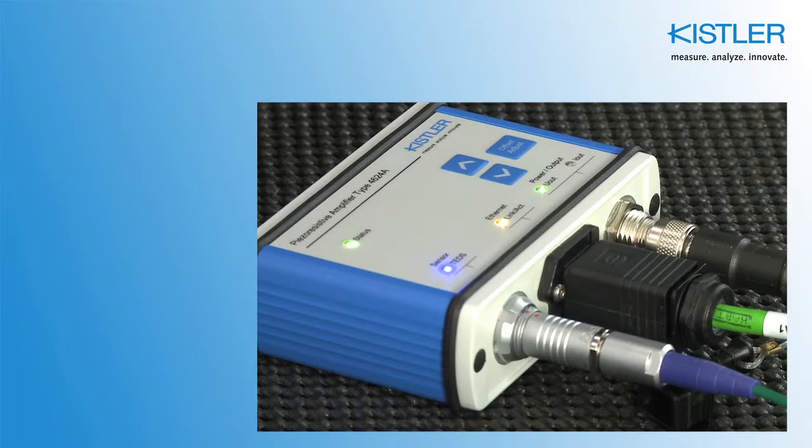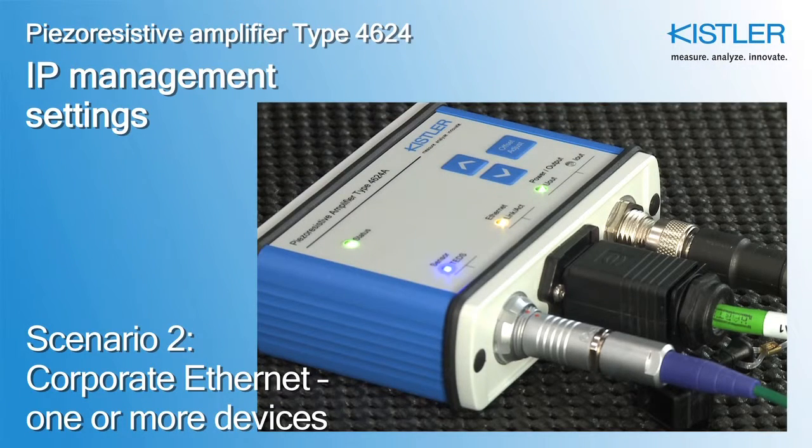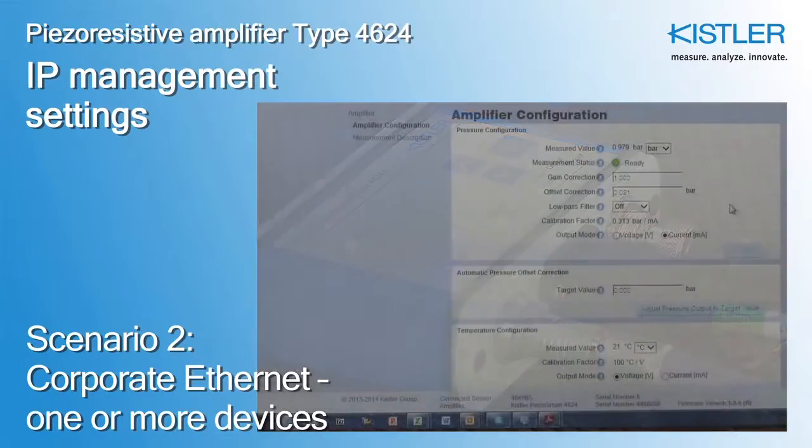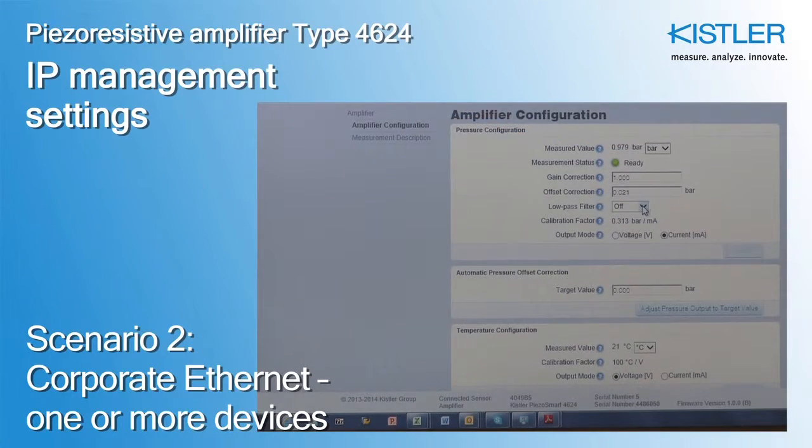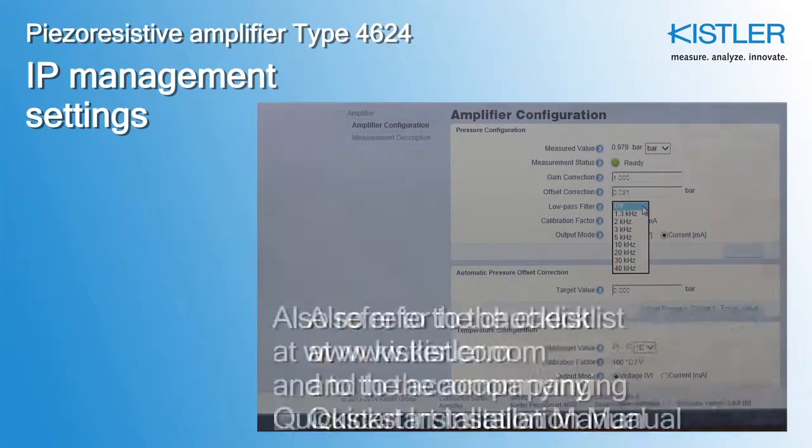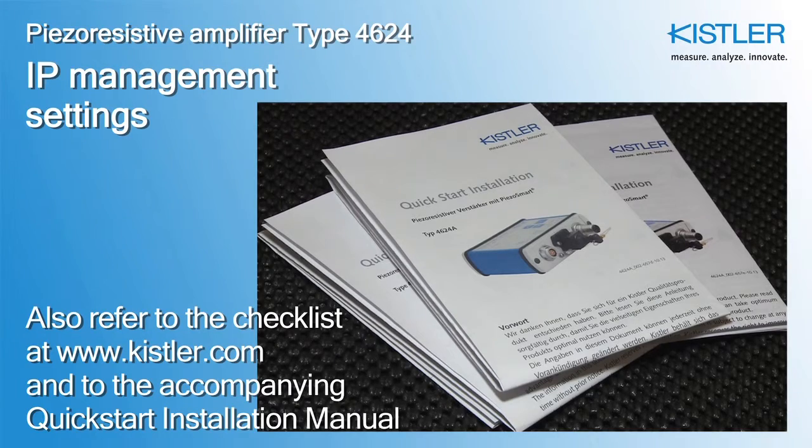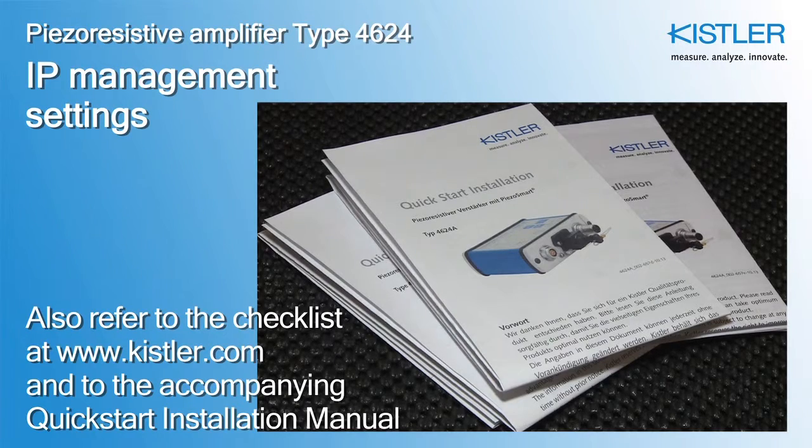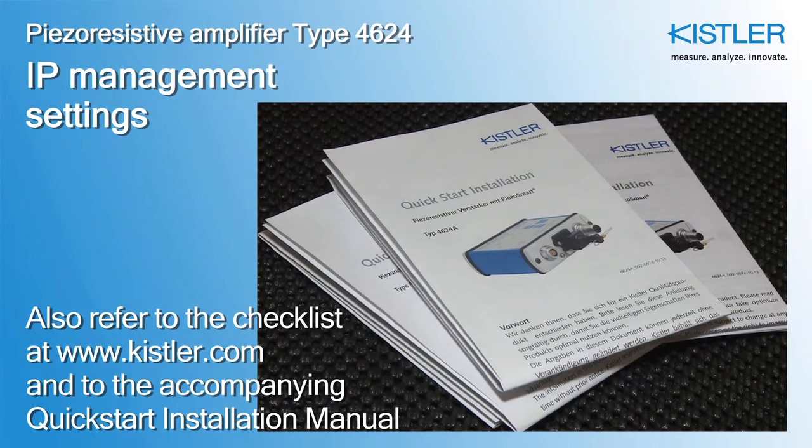This tutorial explains Scenario 2 of how to set up the Ethernet connection and IP parameters to use the amplifier's web interface. Also refer to our checklist at Kistler.com and the Quick Start Installation Manual.